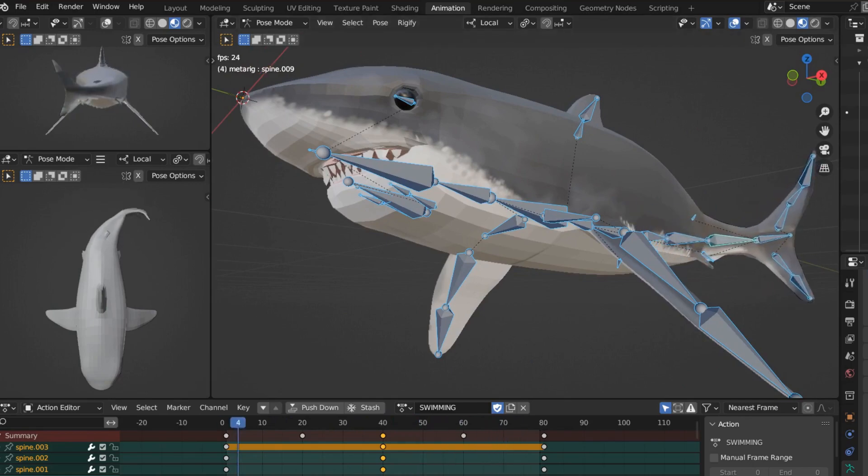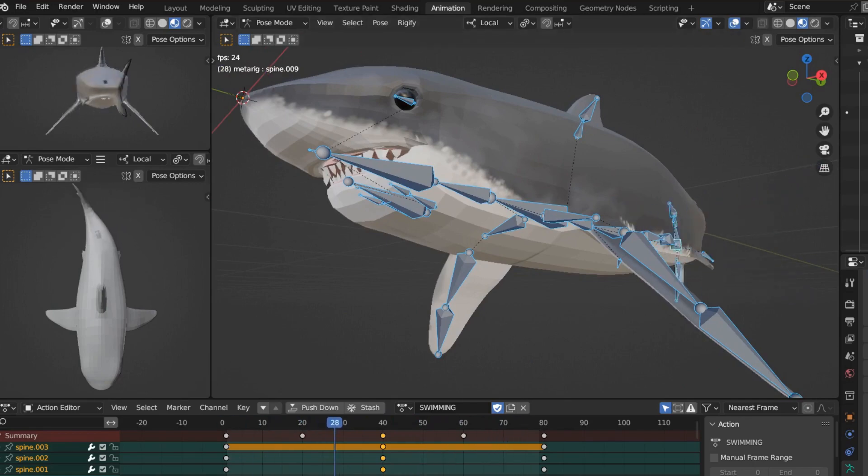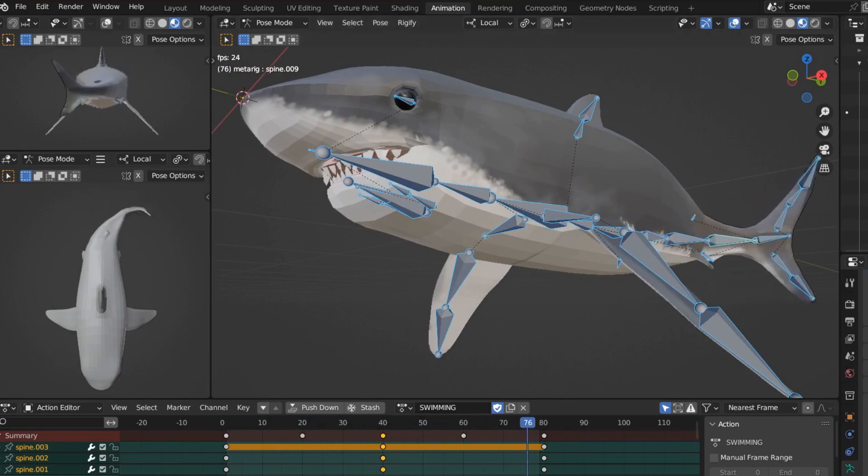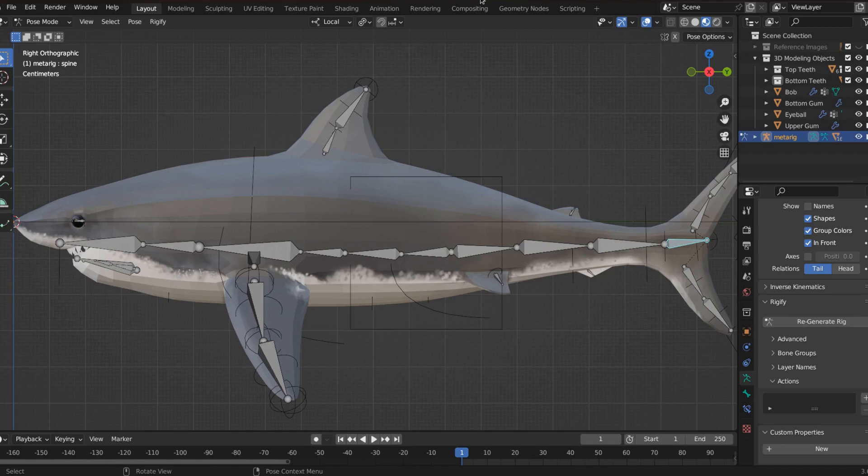Hello and welcome to the station. Today, we're going to be animating the Great White Shark in Blender. If it's your first time here, I want to invite you to open up Blender right now and follow along with me. And if it's not your first time, then welcome back.